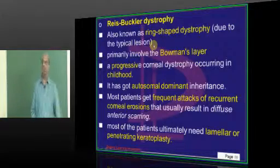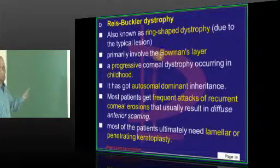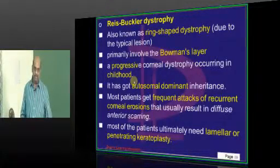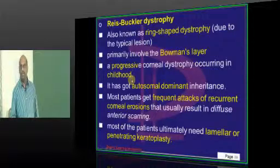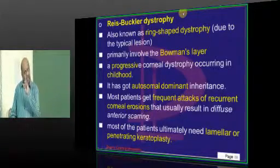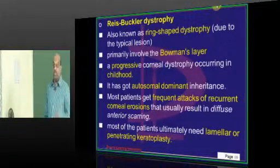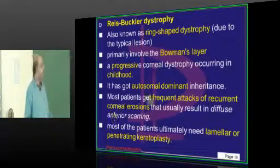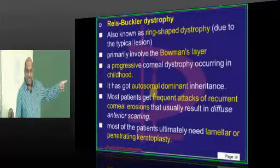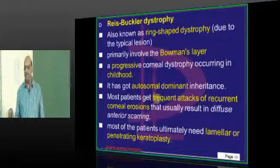What is Reis-Bücklers? It is a ring-shaped dystrophy involving the Bowman's layer and it occurs in childhood. Generally, corneal dystrophies occur in the second to third decade, but Reis-Bücklers occurs in childhood. Most corneal dystrophies are autosomal dominant — you don't need to remember each one specifically. Only one corneal dystrophy is autosomal recessive, and that is exactly what entrance exams will ask.